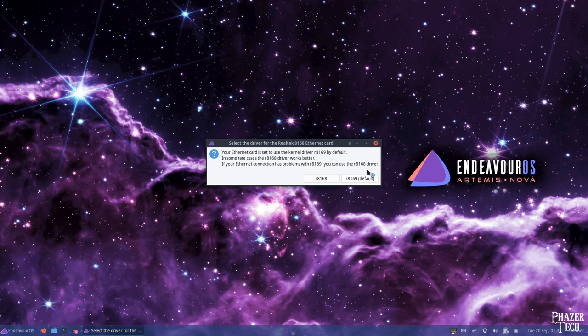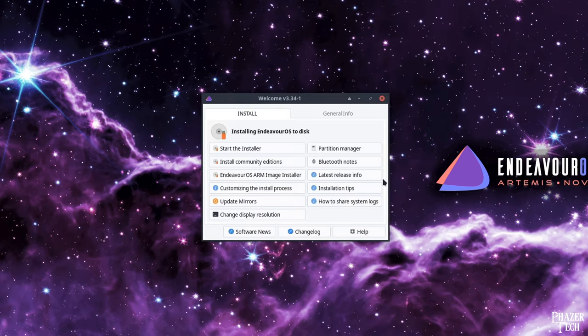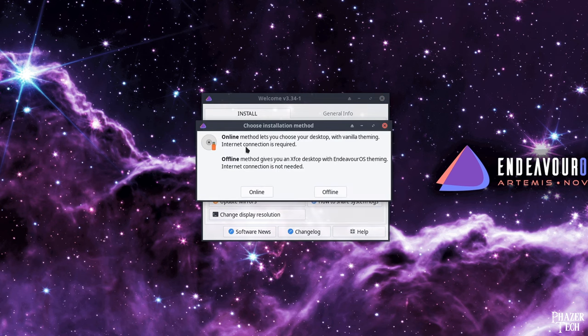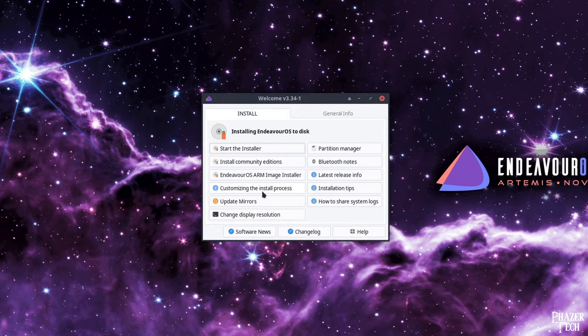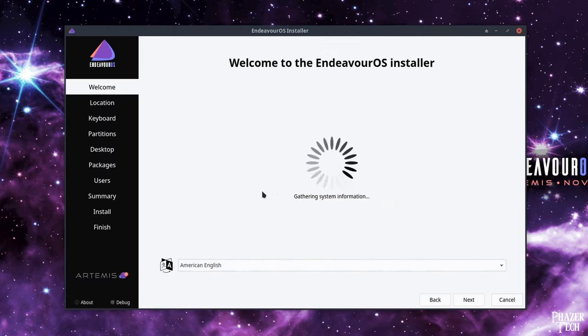Now if you see this message asking about the Ethernet card, go ahead and select the default option. Now you'll see this window pop up. Go ahead and select start the installer. If you have internet connection, I recommend selecting the online method, which will give you access to your preferred desktop environment. If you choose offline, you'll be stuck with the default XFCE desktop.